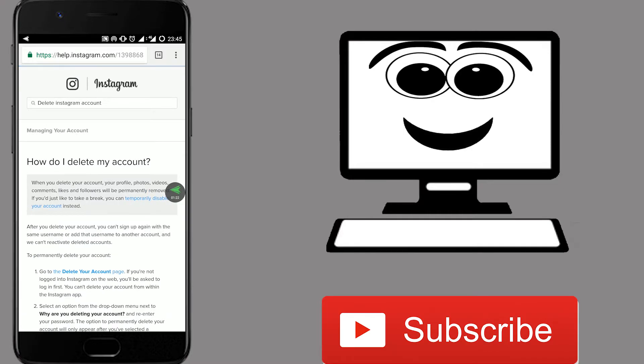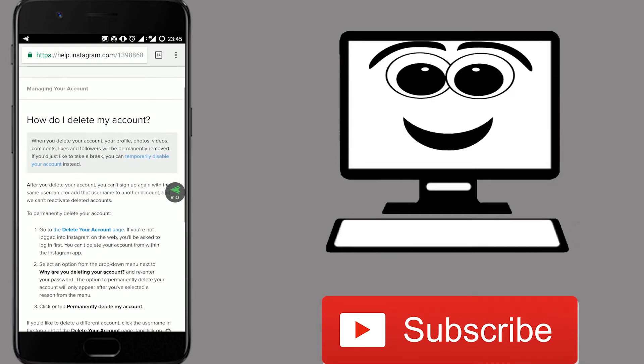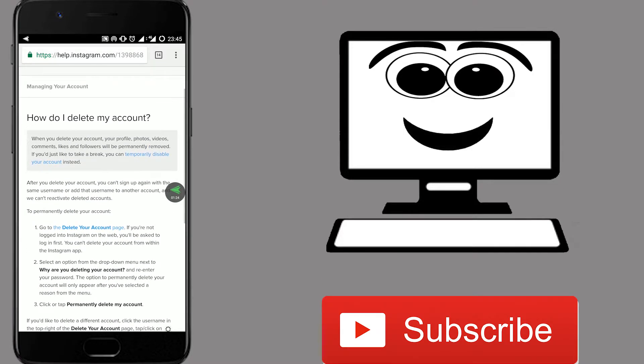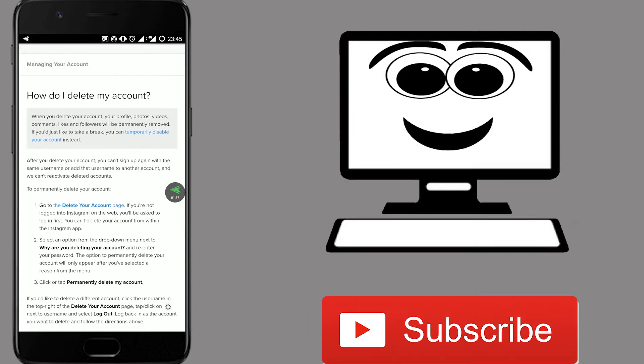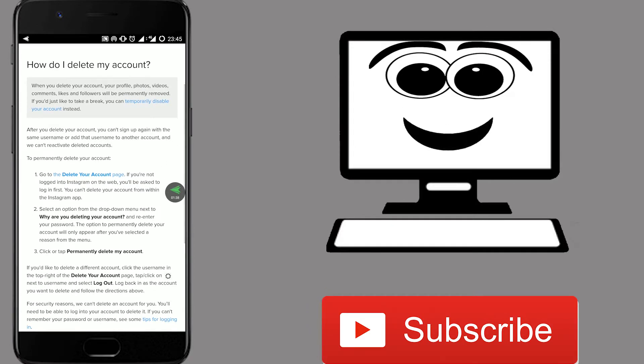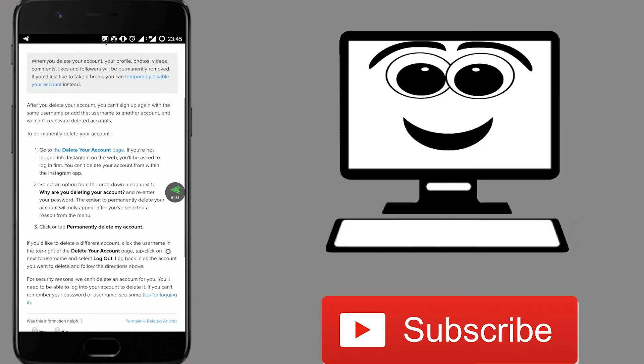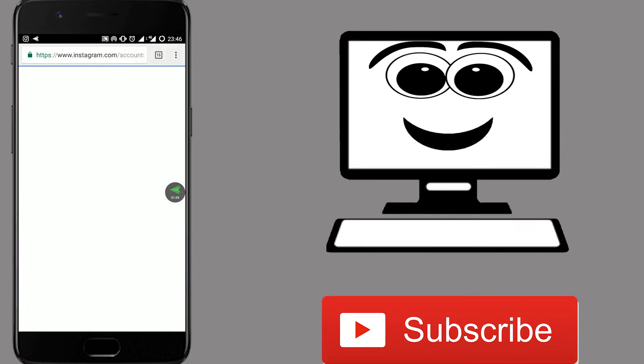Click on that. A new page will come up. Now, scroll down to the paragraph mentioned to permanently delete your account. On the number one bullet, click on delete your account, highlighted in blue.